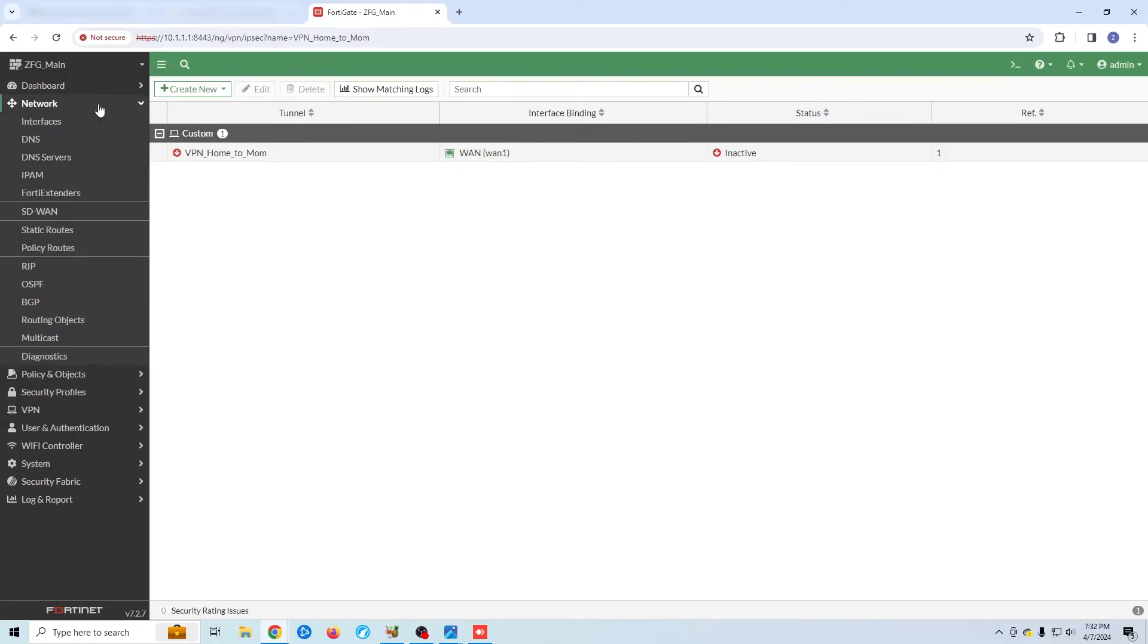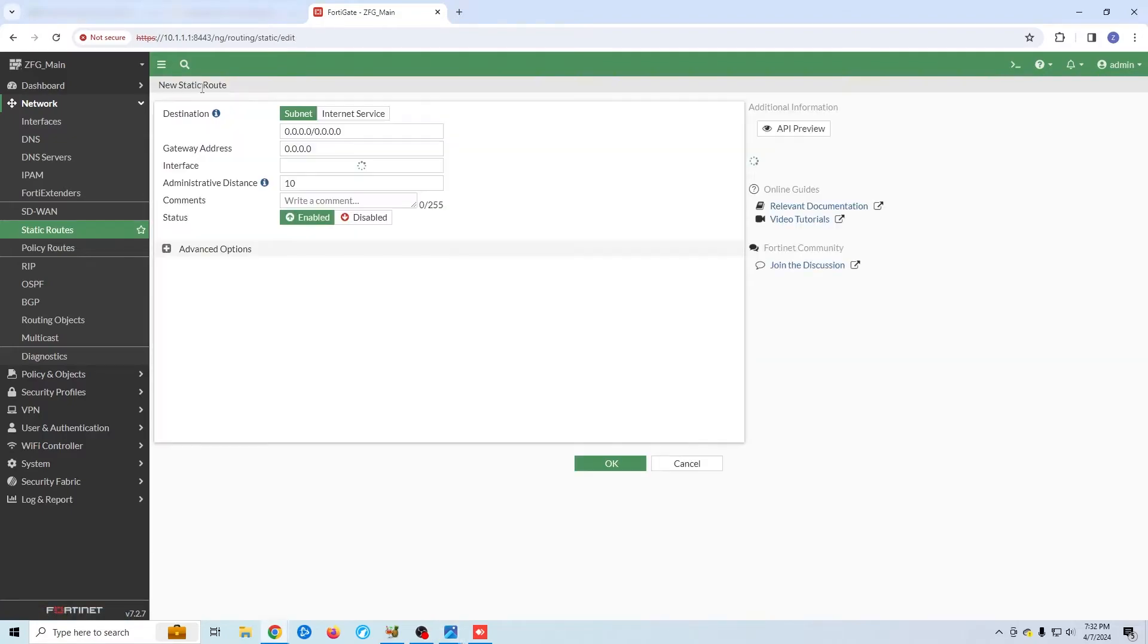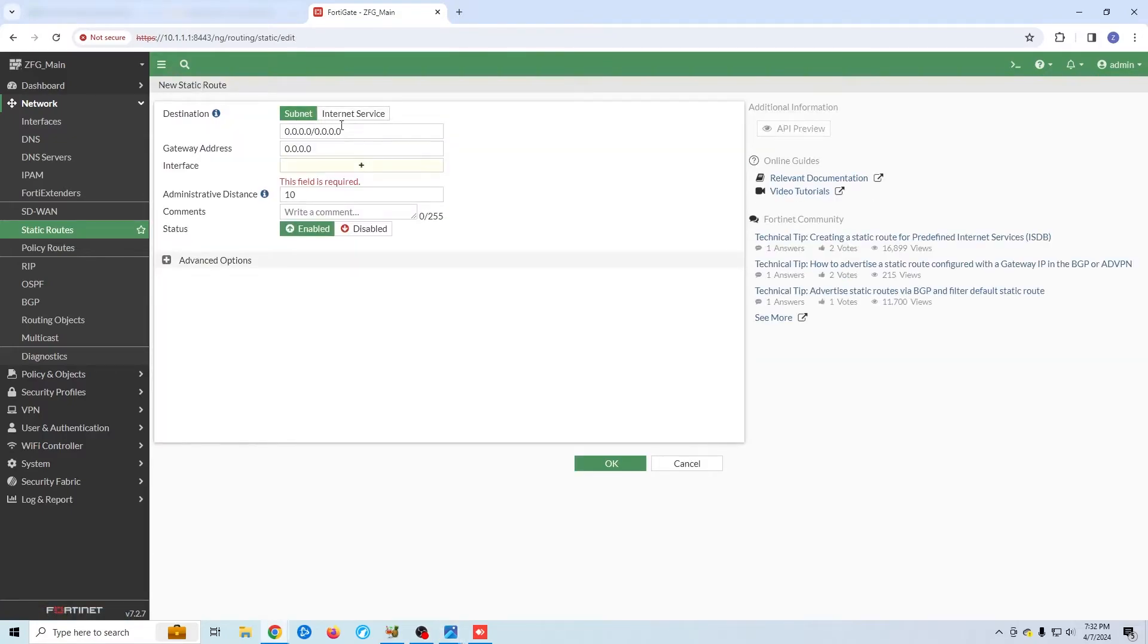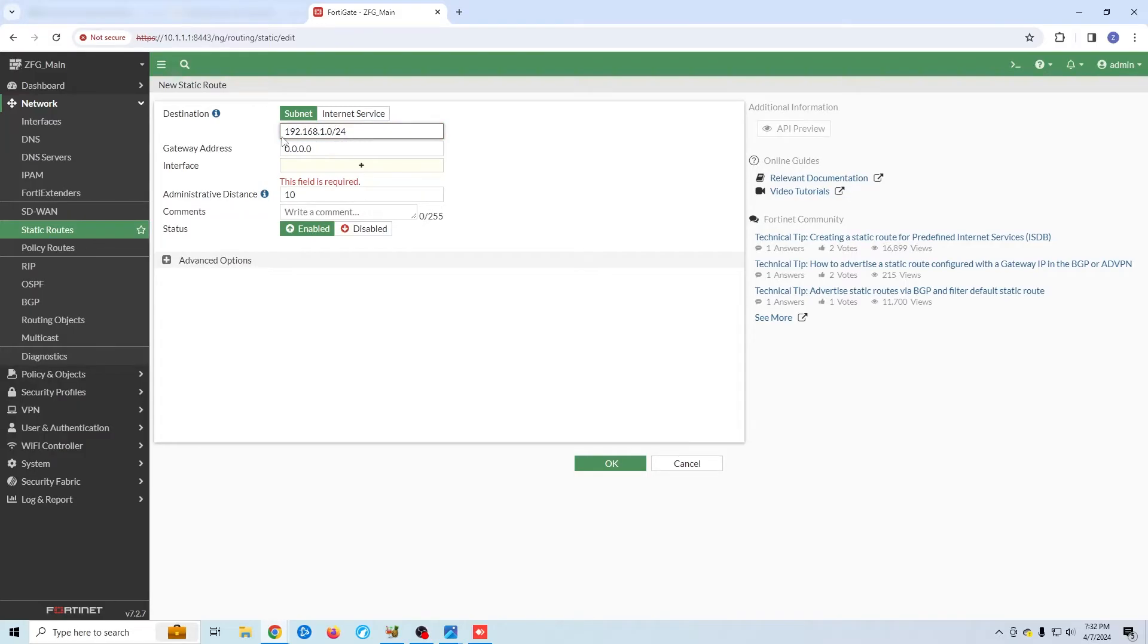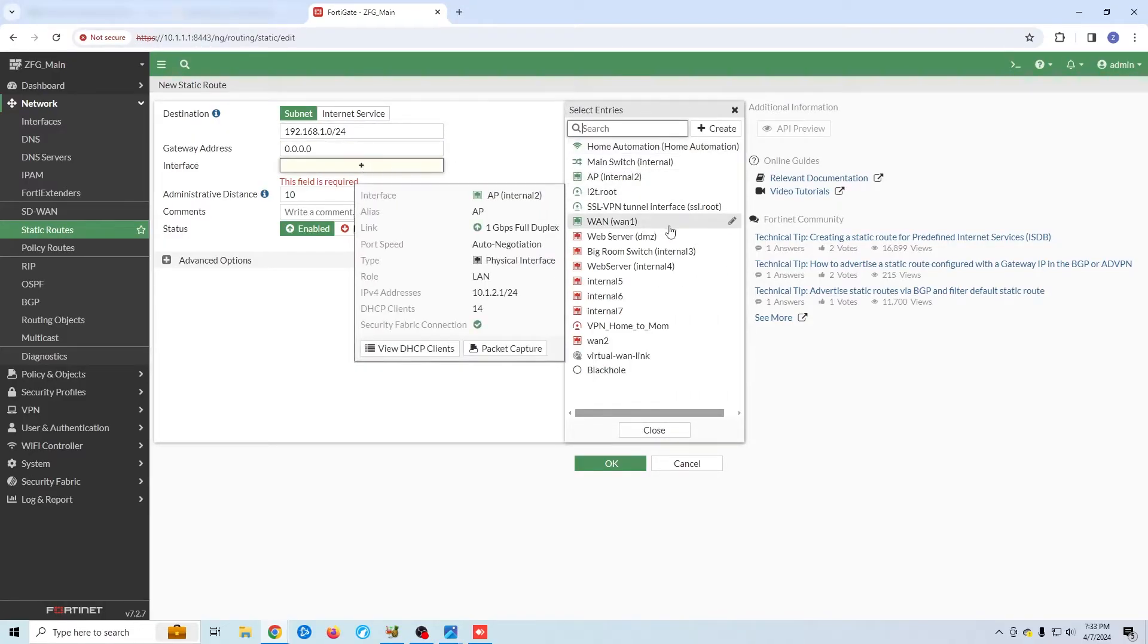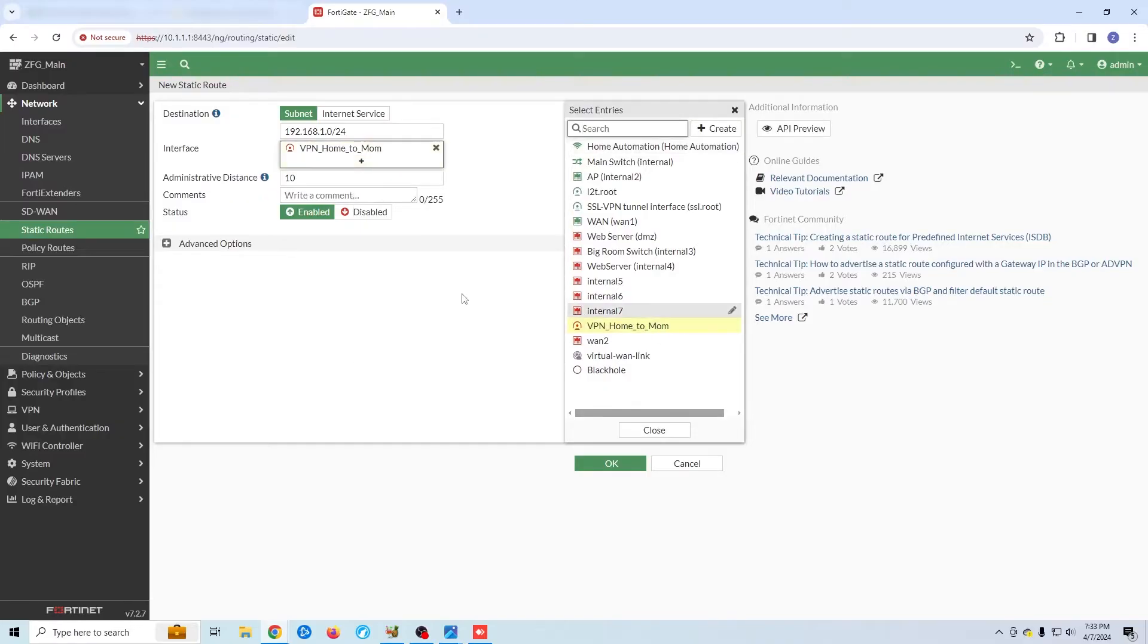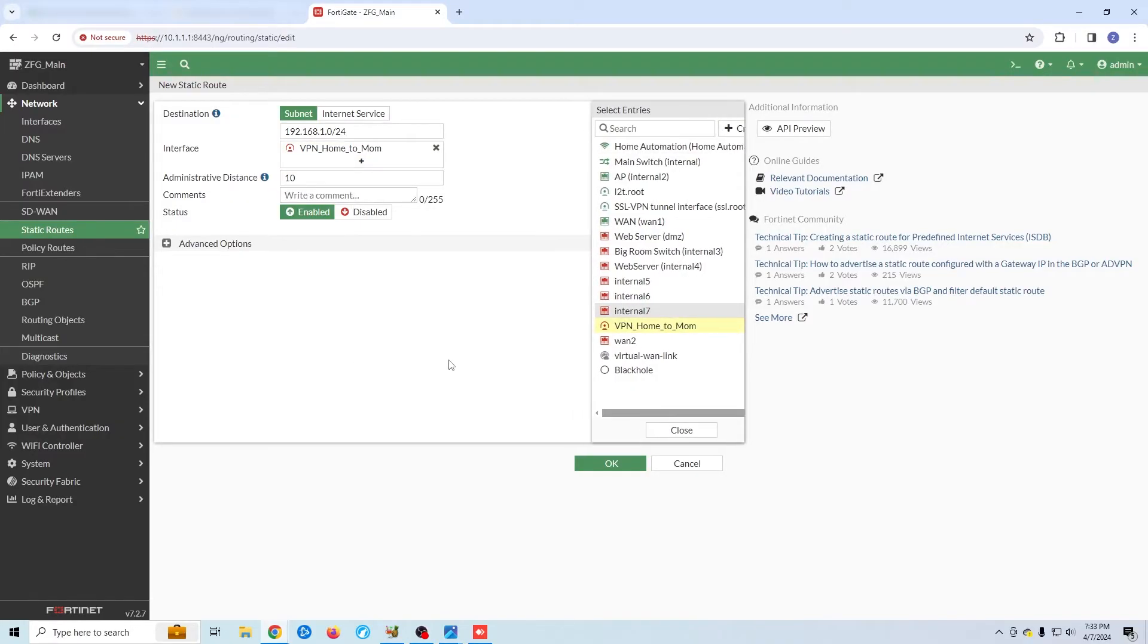First, I want to create a static route. To do that, we're going to go to Network, then Static Routes. I'm going to click Create New. Now, this is saying that all traffic bound for a specific IP or subnet should go out a specific interface. In this case, I'm going to say that all traffic bound for 192.168.1.0 should go out of the VPN tunnel.